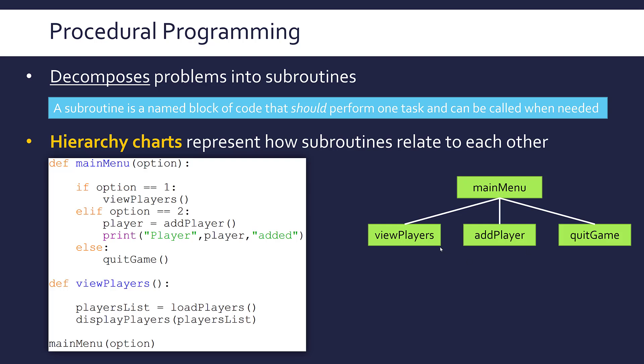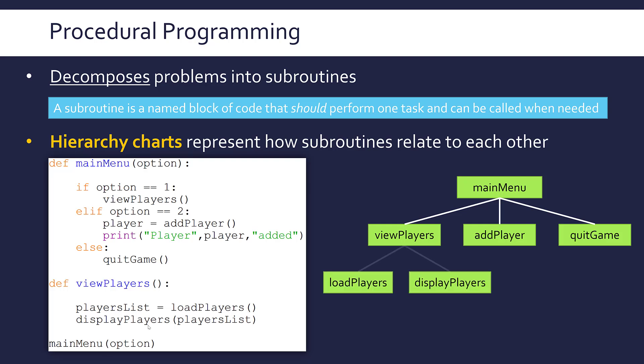It is one of those three—one gets called at a time. It's not a chain because it's an if-elif-else structure. The hierarchy chart just builds and builds as you have more complexity. View players has also called a subroutine called load players and another one called display players. They sit under view players—they only get called within it, so they are below it in the hierarchy chart. This is quite a typical tree structure. It's not always a pretty tree like this—sometimes you might get lines going back on each other.